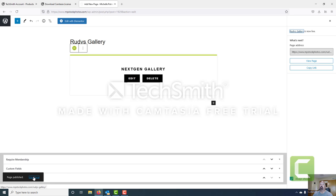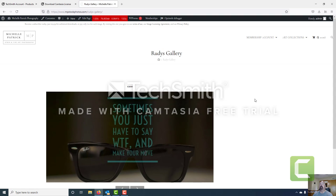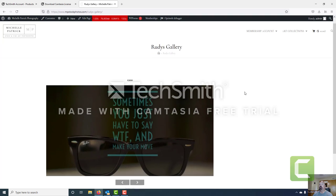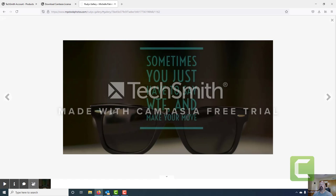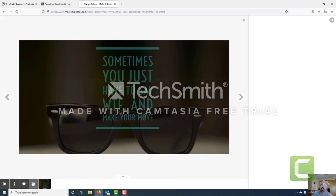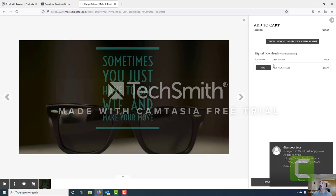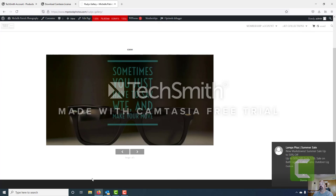Now our page is published — we'll go ahead and view it. You can see our image is here. We're not logged in as a member so we'll be able to see the image. When we click on the image, notice we do have a shopping cart icon and we can add the image to our cart — which is what we've just done. And that's how you add a gallery, add images, prep your gallery for e-commerce and execute it for both members and non-members.